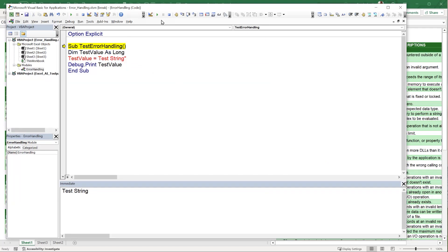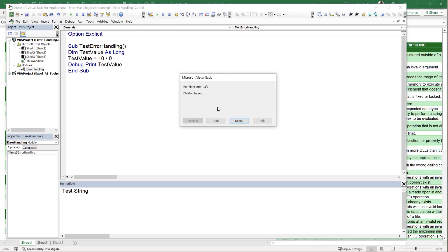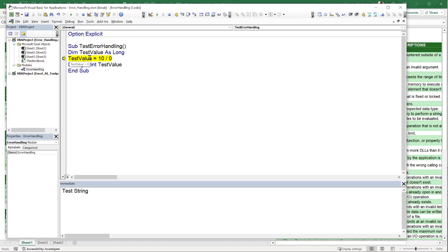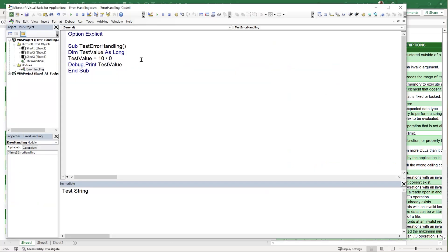The third and final type of error: let's change the variable back to Long and set testValue equal to 10 divided by zero. Division by zero is not allowed. Using F8 to step through, we hit a division error — this is a runtime error that occurs as the code is executing. Runtime errors include division by zero or accessing non-existent objects.